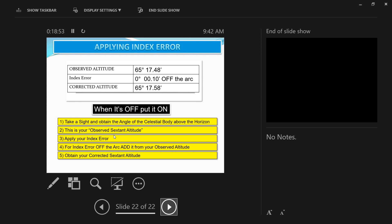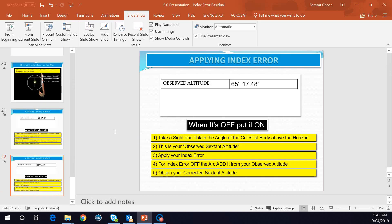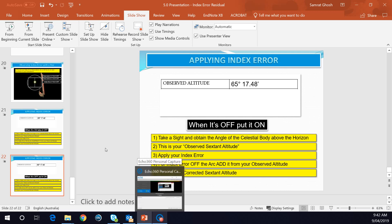This video focused on index error — how to calculate it using the sun and stars, and how to apply it to your sextant altitude. If you have any questions, please write to me in the comment section. Thanks, and I'll see you soon with the next video.